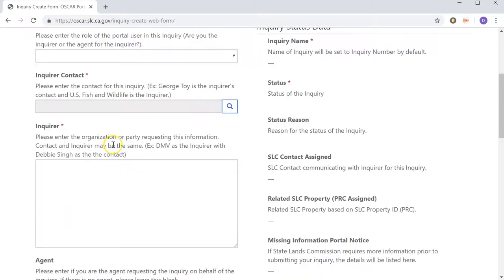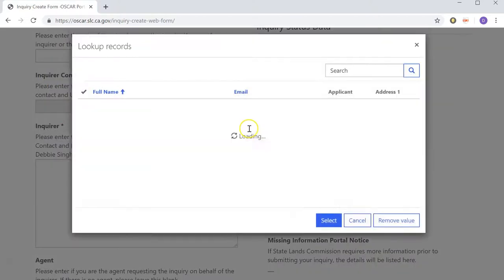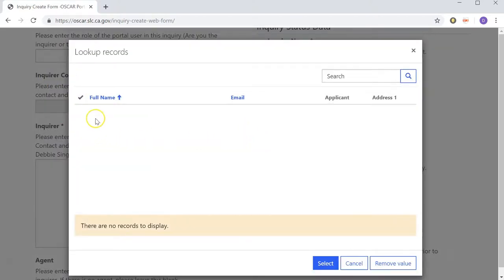The next thing you'll notice here is the Inquirer Contact field. You'll notice there's a lookup modal next to it. If we launch that, you'll notice that we don't have a contact in the system that we can select for this field. But it is required, so we're going to have to create a contact.